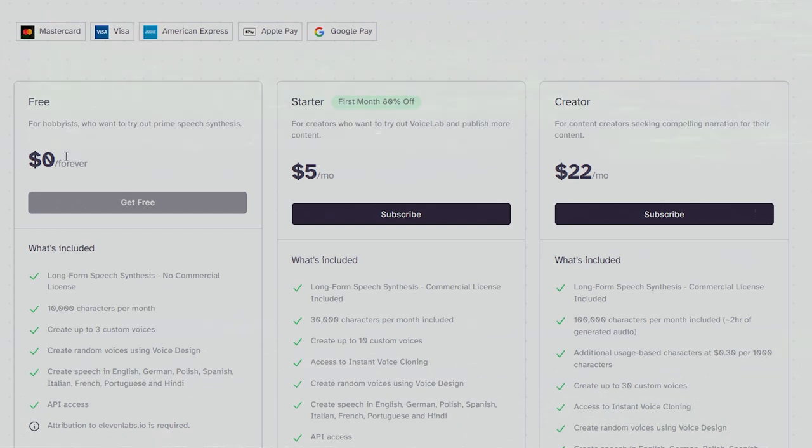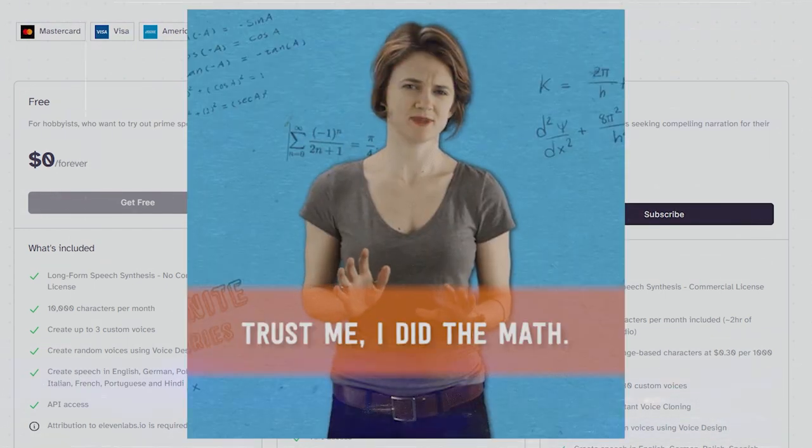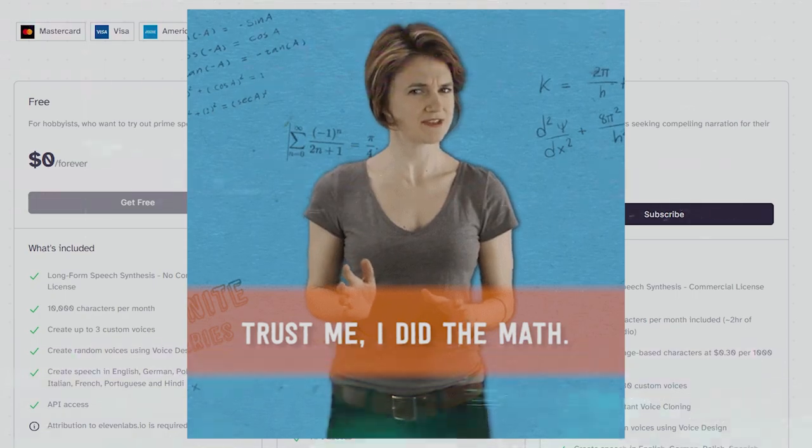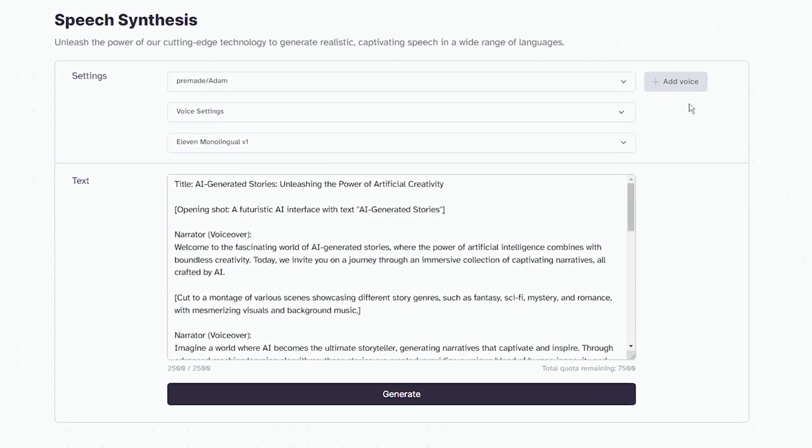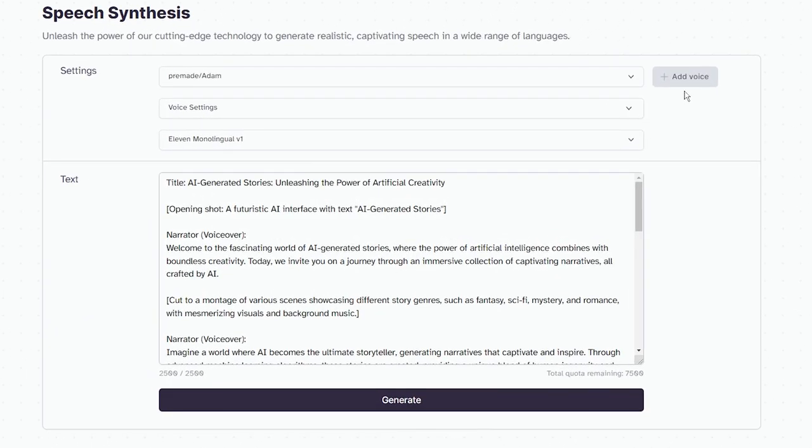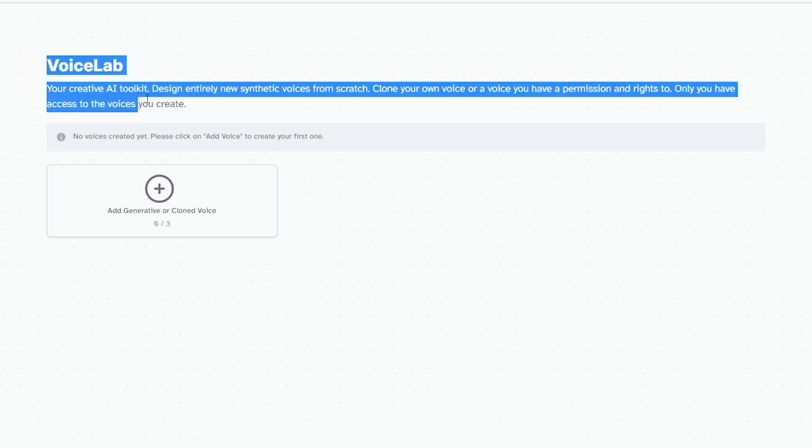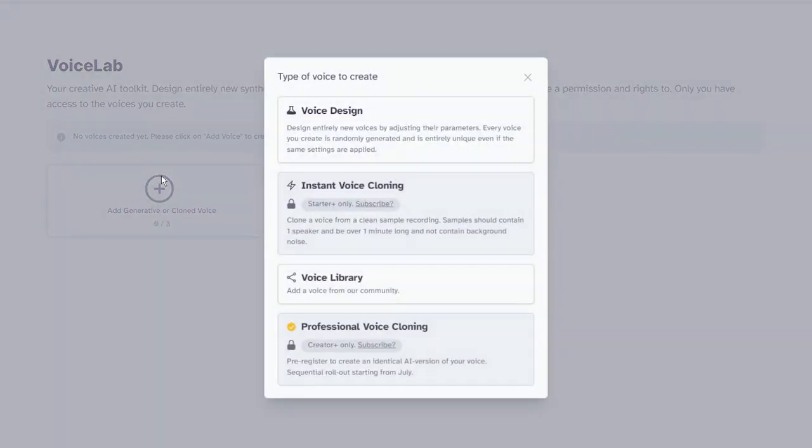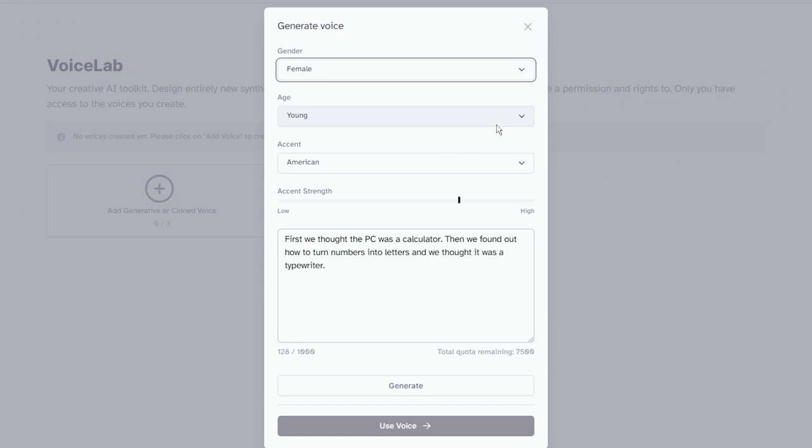I'd personally vouch for the starter plan. It's just $1 for the first month. Trust me, bro. Get the starter plan. Once you're all set, navigate to the speech synthesis and click Add Voice. This action generates a unique AI voice exclusive to you. Don't worry. It's easy and only takes a minute.